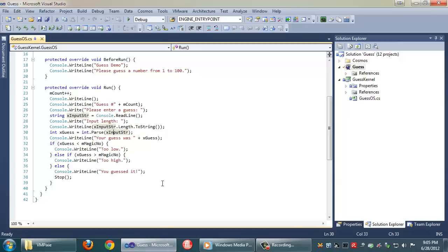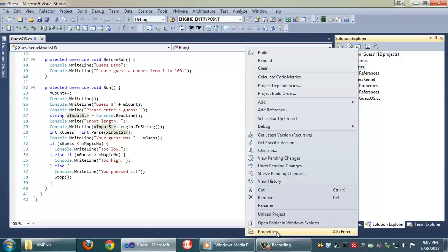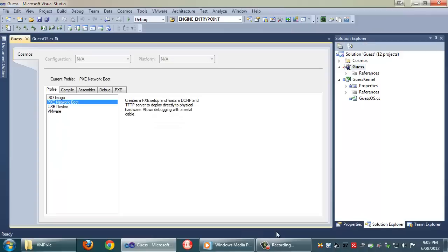So the first thing we're going to do is load up GUESS which is our stable demo. The most important thing is we're going to check project properties. In here instead of VMware we're going to choose Pixie network boot.